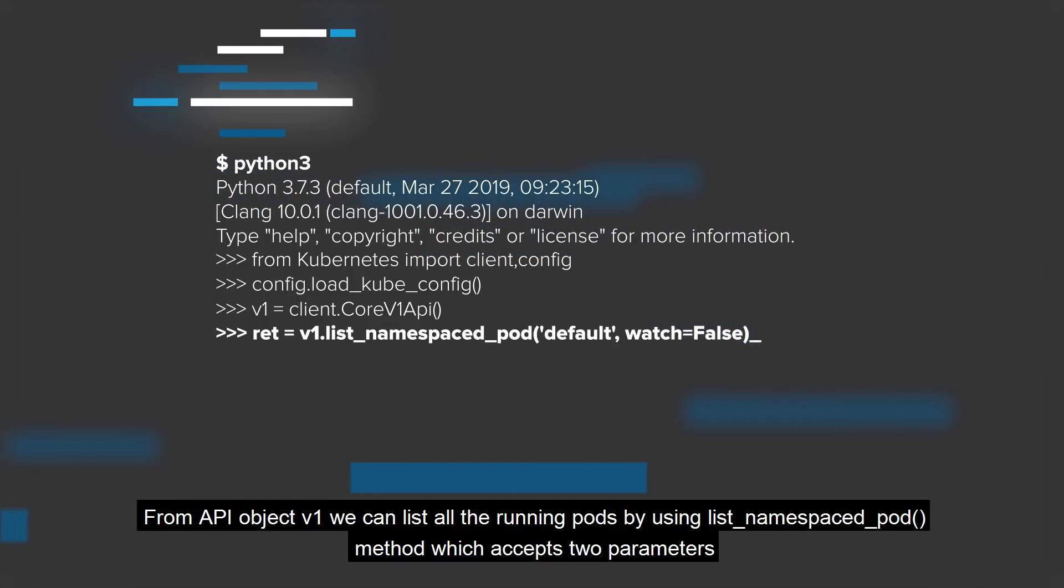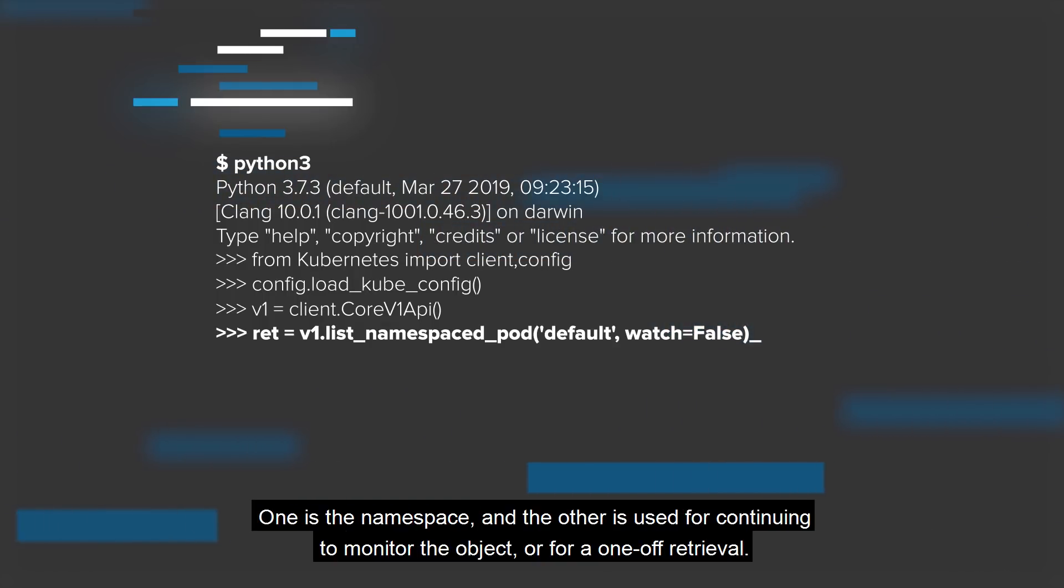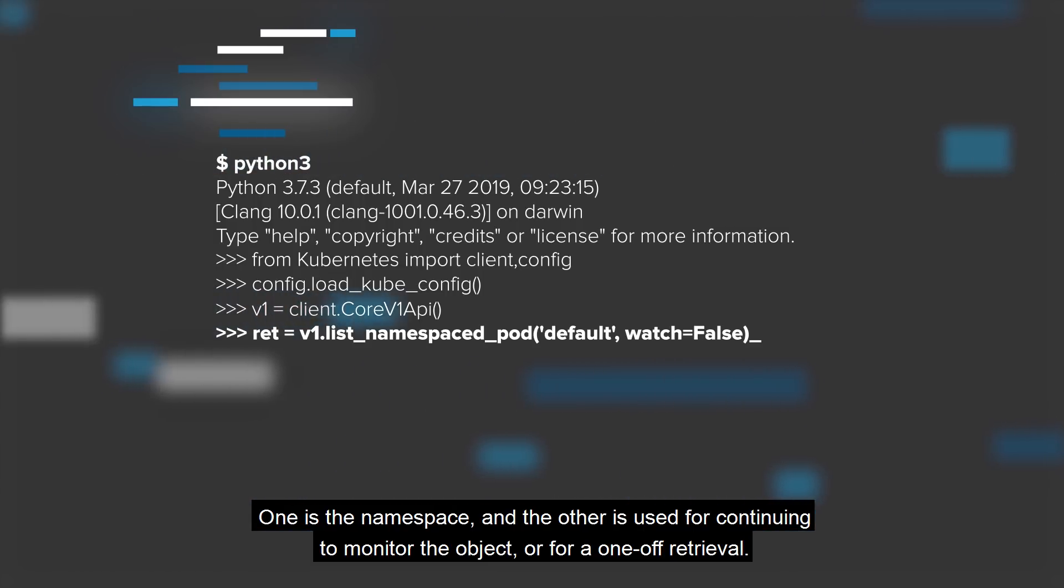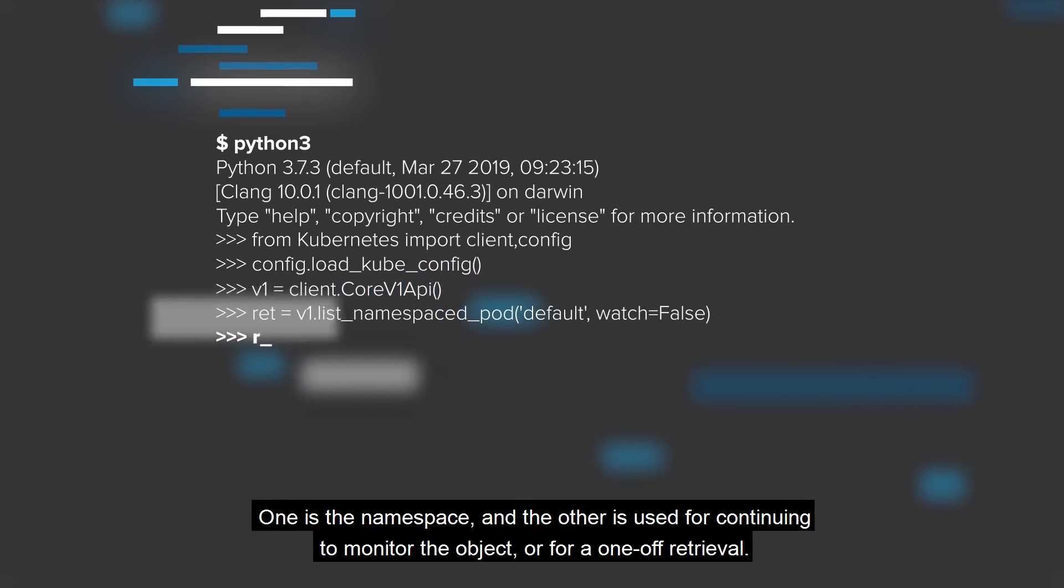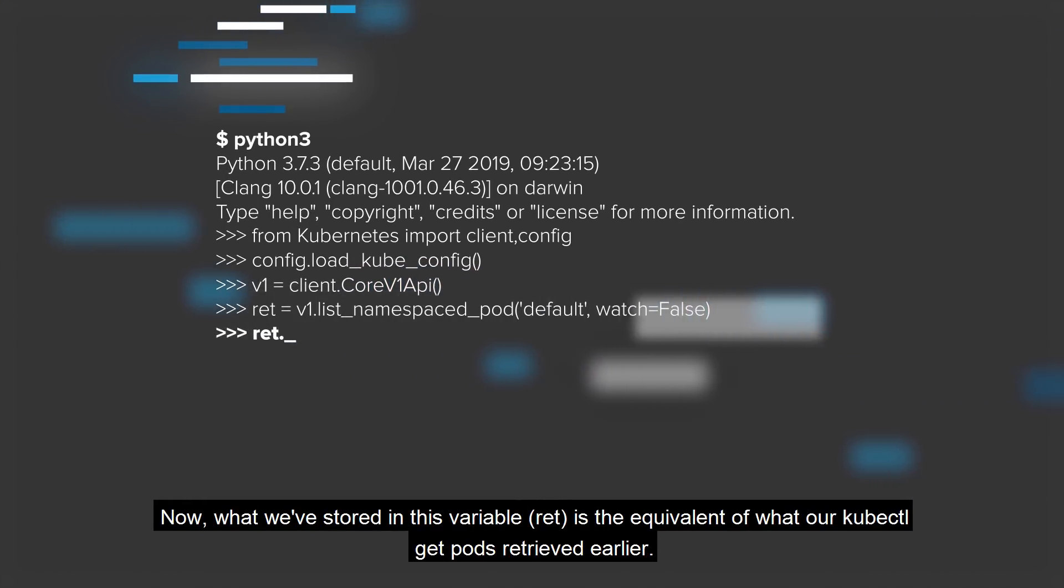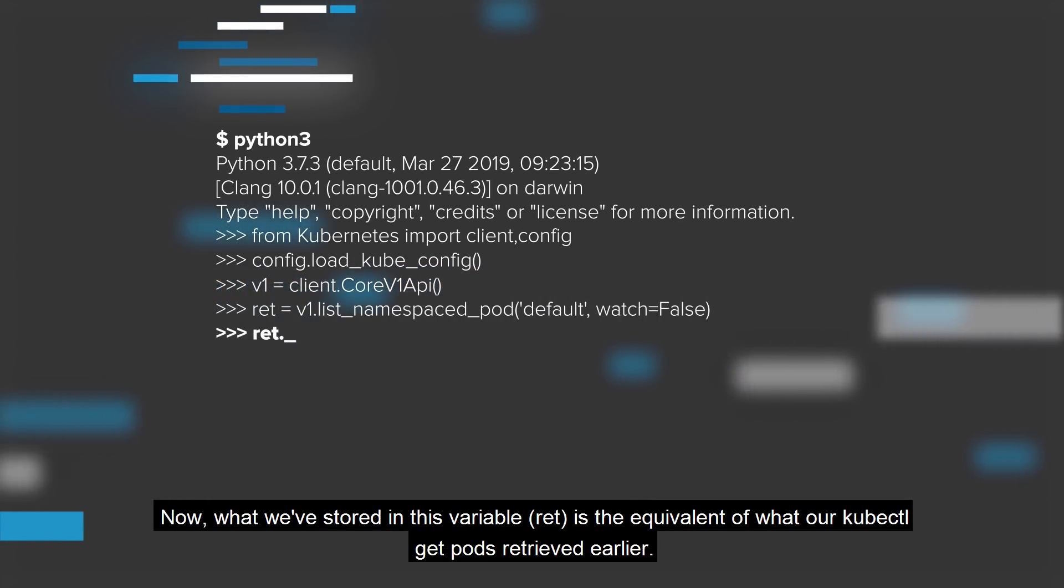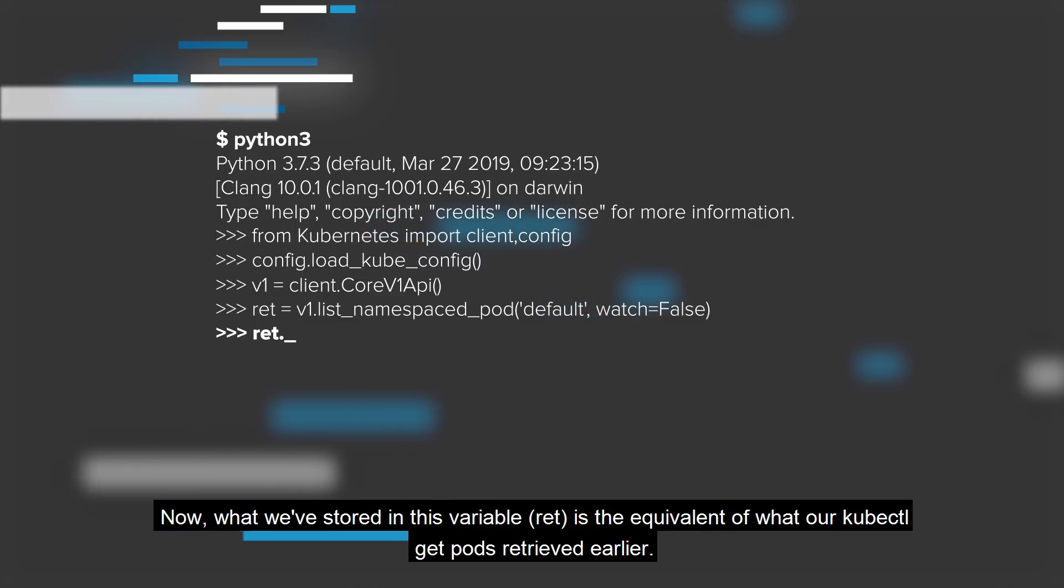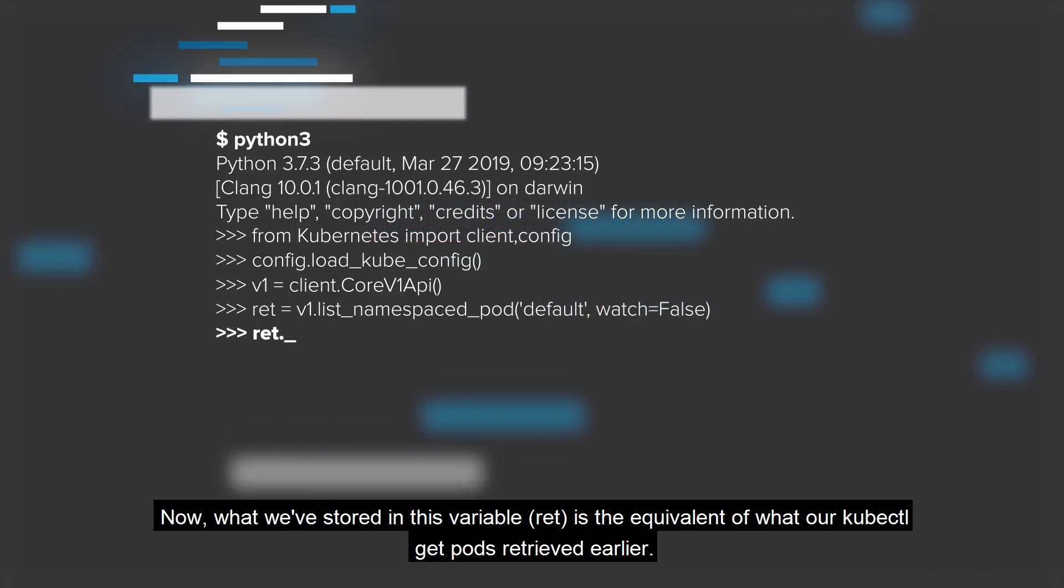One is the namespace, and the other is used for continuing to monitor the object or for a one-off retrieval. Now, what we've stored in this variable ret is the equivalent of what our kubectl get pods retrieved earlier.